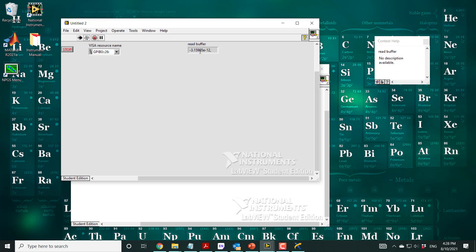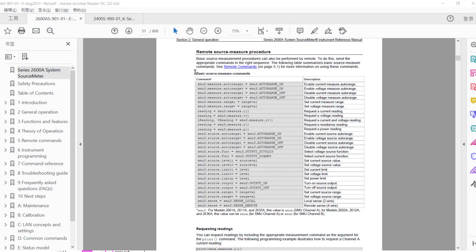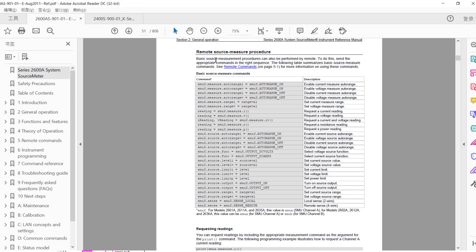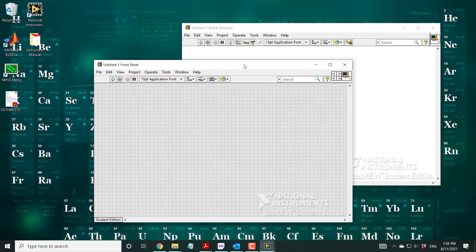Going back to the menus, there is a page on writing remote source measurement procedures with some basic and more advanced commands. These cover how to turn on the output, define the range, define what the measurement is — source current, voltage, or current and voltage simultaneously — and set the levels. All of these commands need to be sent via VISA Write to the system to start taking readings.